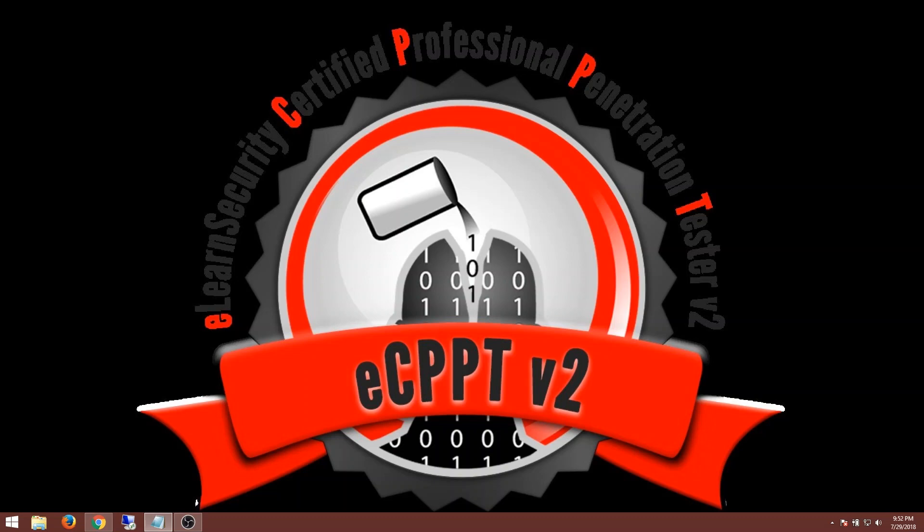What's up everybody, DadTechTV here. Today I'm starting my journey to become a certified professional penetration tester.